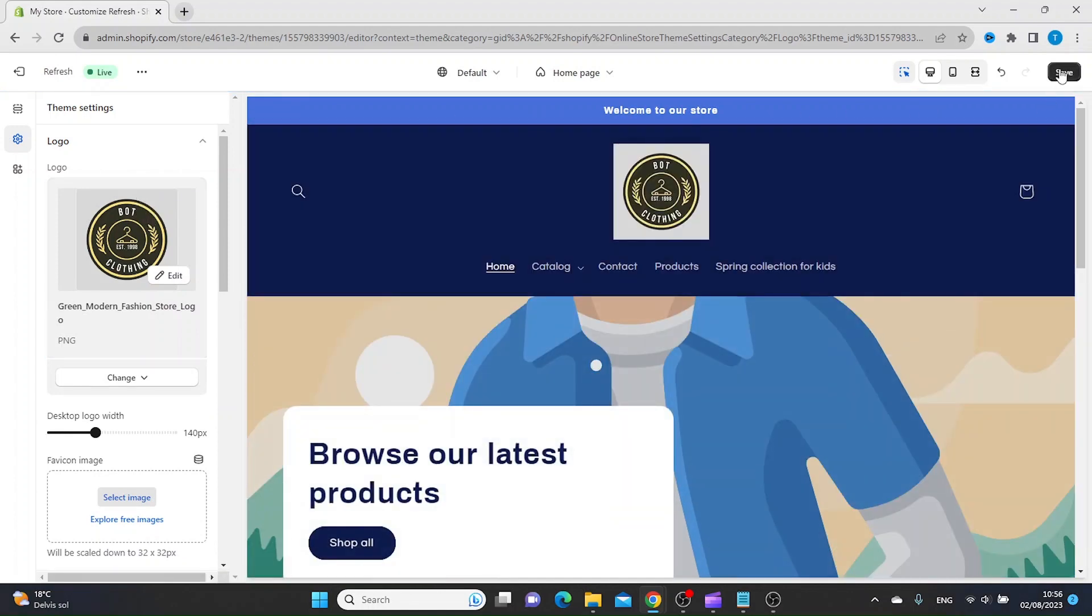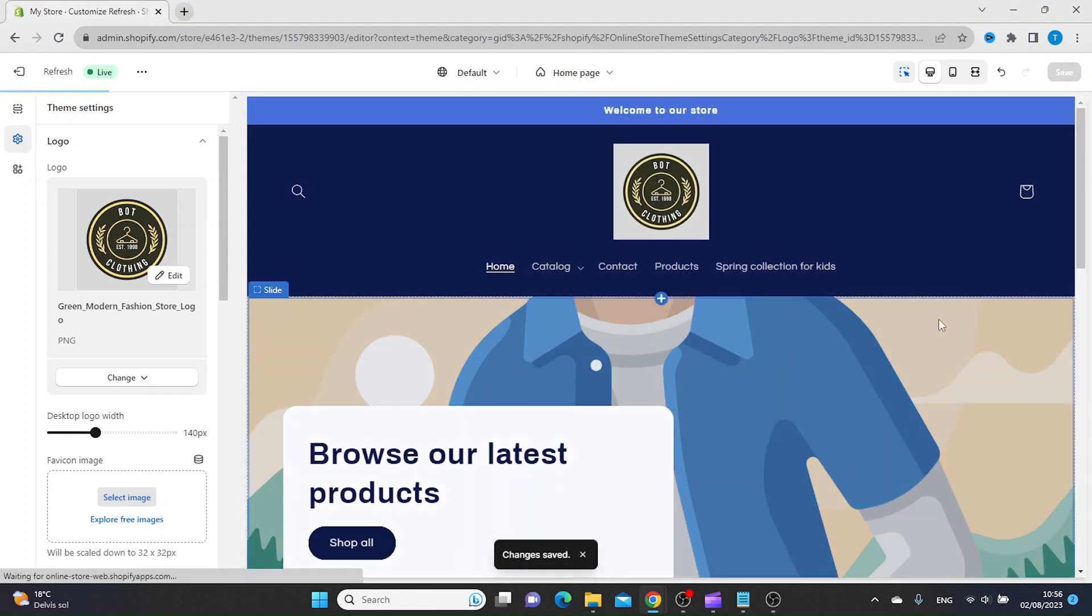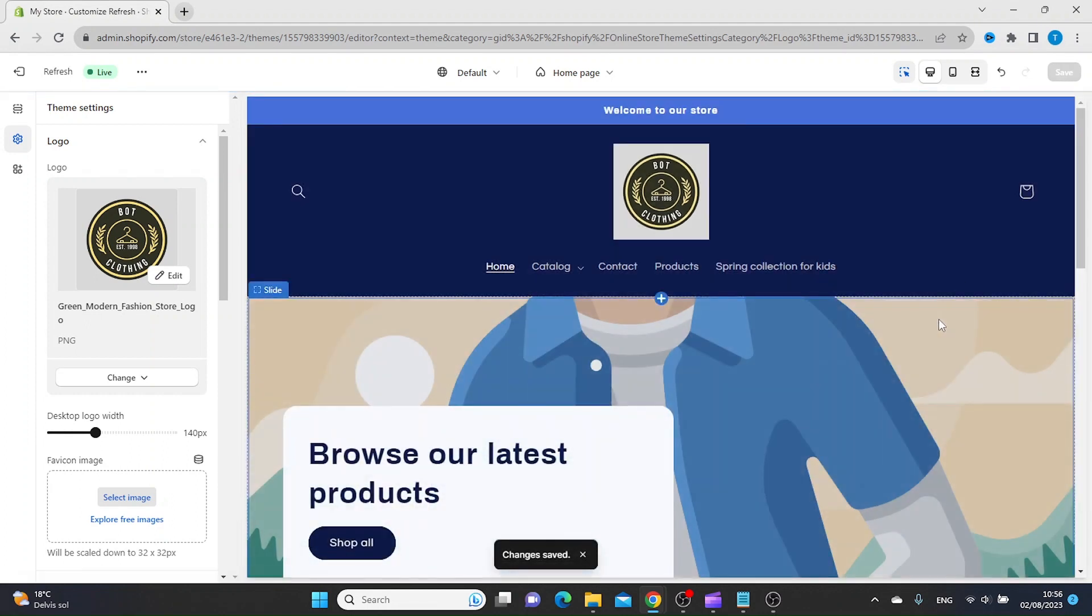And then you want to click Save. So that is how you upload your logo to Shopify. Thanks for watching and subscribe.